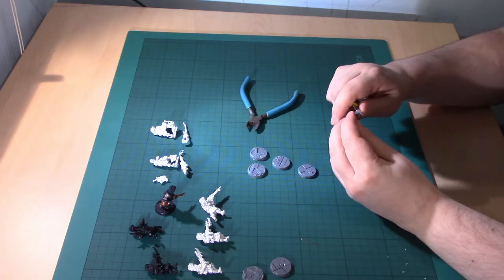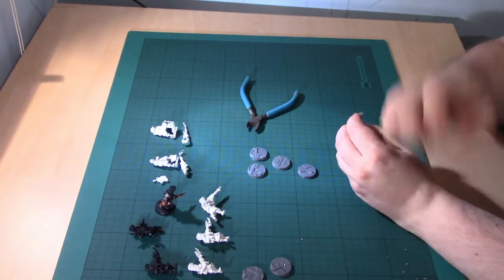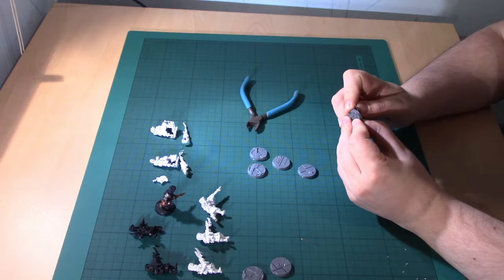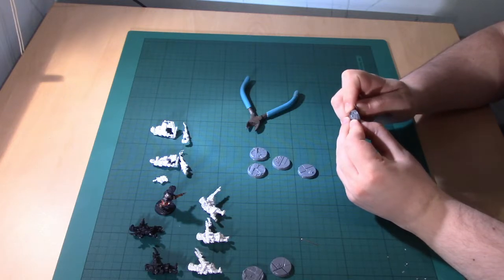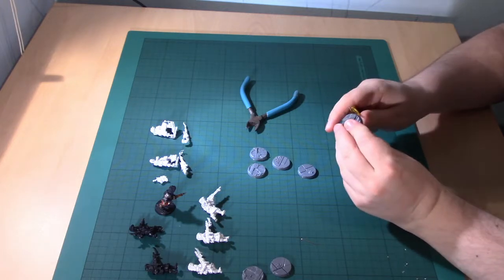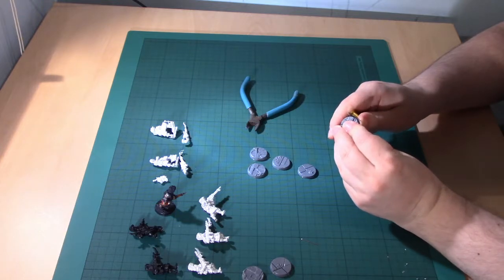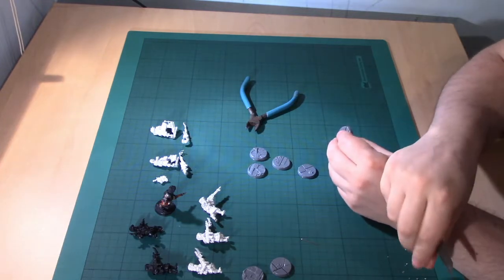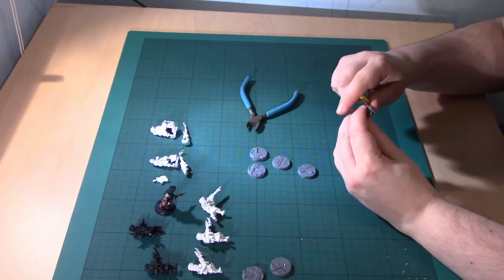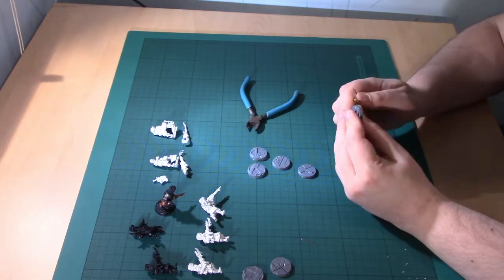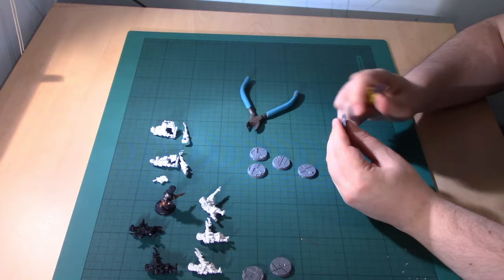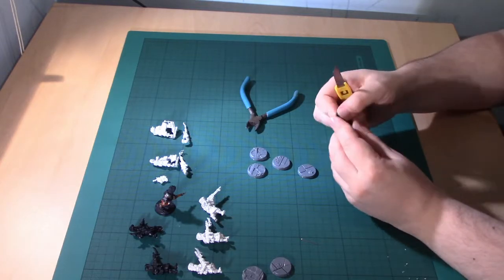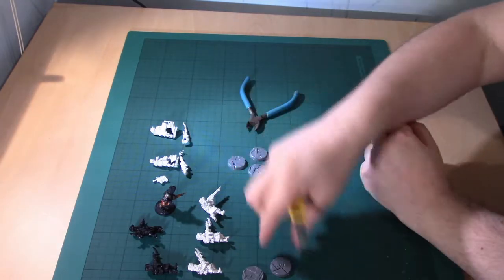Don't focus on doing character models first. Get a unit done once you've done your test model. Because an awful lot of people will paint up one character and then they will lose impetus. And they'll end up with a half-finished army in a box somewhere that's another project that's been started and not finished.